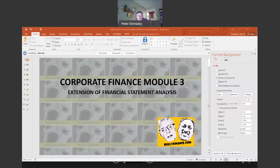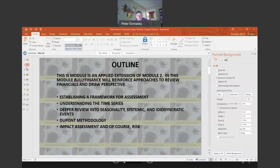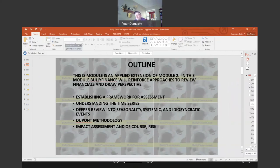Hi everybody from Bully Finance. I'm here to discuss Module 3, which is a more in-depth look at the financial statements of a firm. I'm trying to get used to this setup, and I hope you're seeing most of the screen. I'm going to try to slide some things and make them bigger. Hopefully everybody's doing good and fired up about corporate finance.